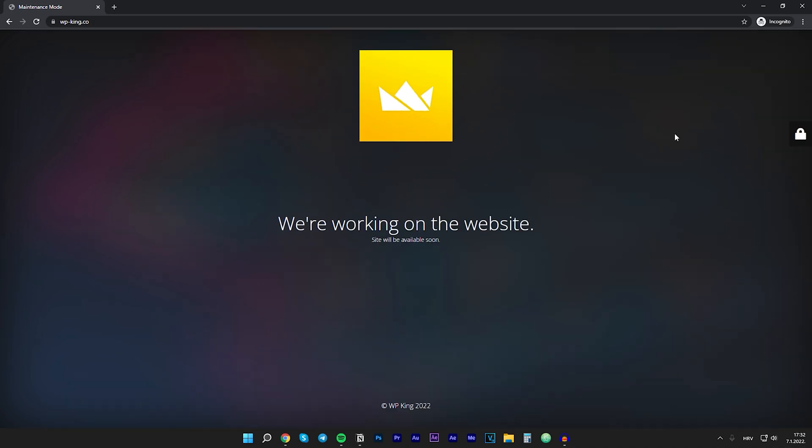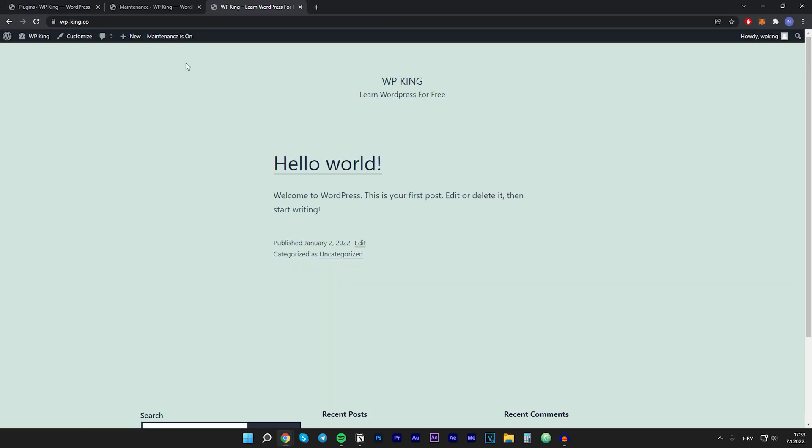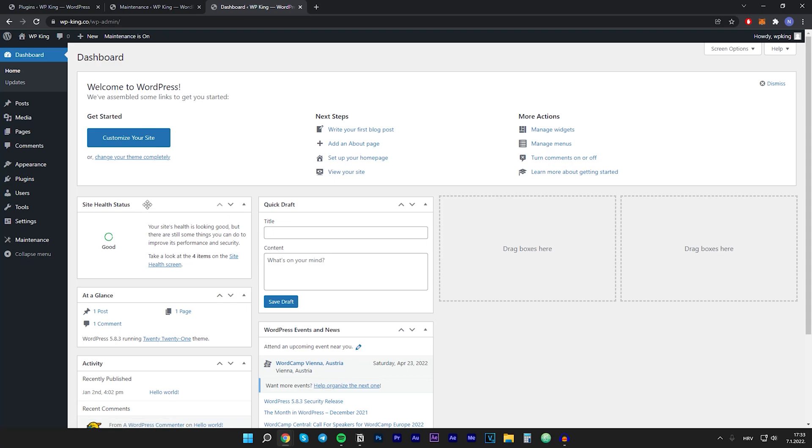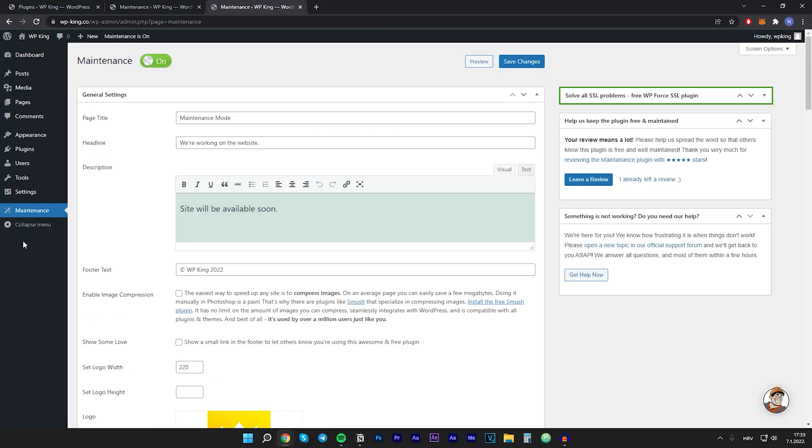Now I will show you how to disable the maintenance mode after you are done with everything. So just go to your dashboard and then you will see the maintenance tab right here. Click on that and then click on this button and it should say off. Then just click save changes and that's it.